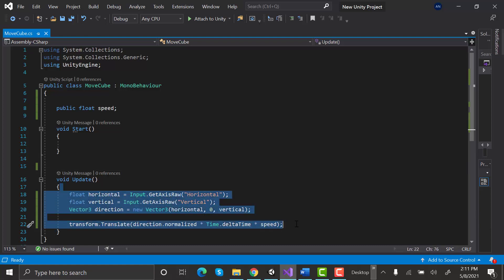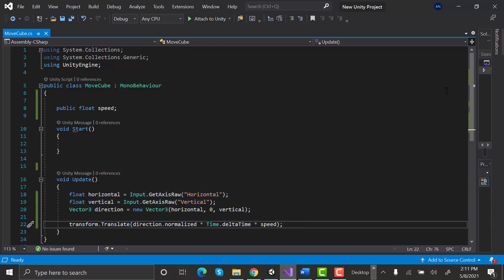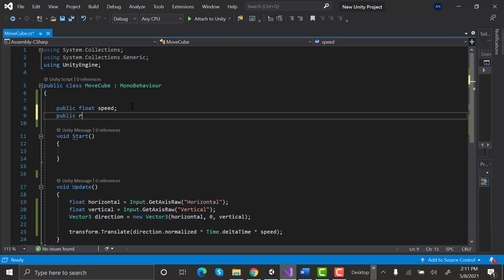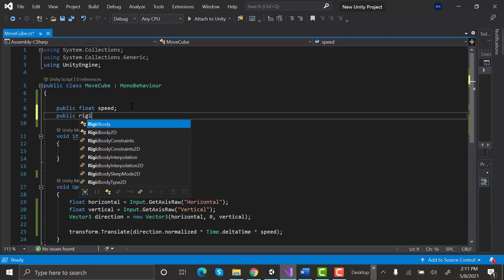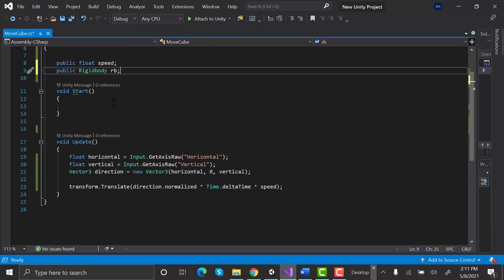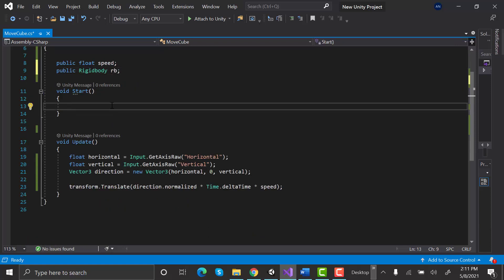We will add and assign a rigidbody variable component. We are taking a public so we can access it from our inspector.